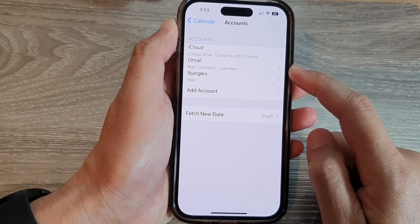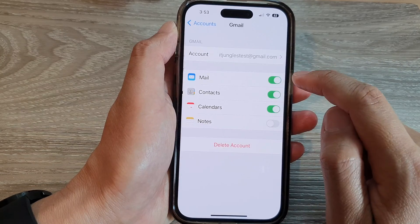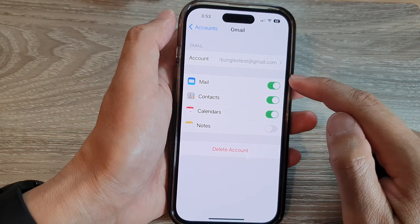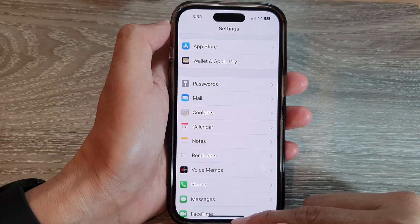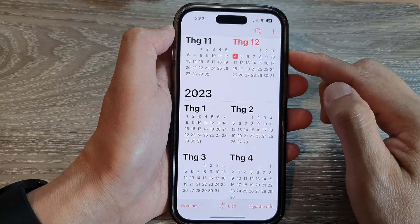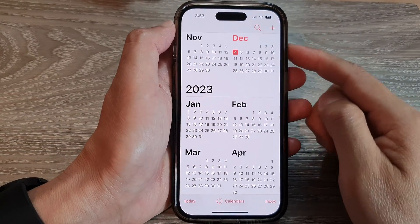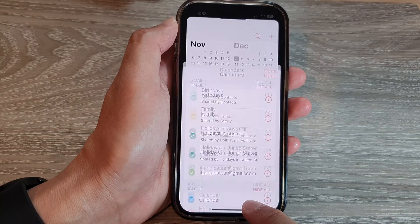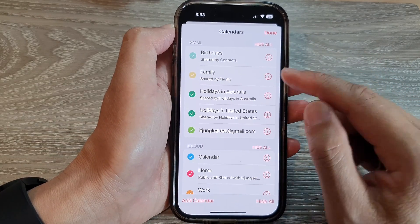So now we have added the Gmail account to your calendar. We can swipe up to go back to the home screen and then open up Calendar from your home screen. Then in your calendar, tap on Calendars at the bottom, and make sure that you activate any calendar that you want to use.